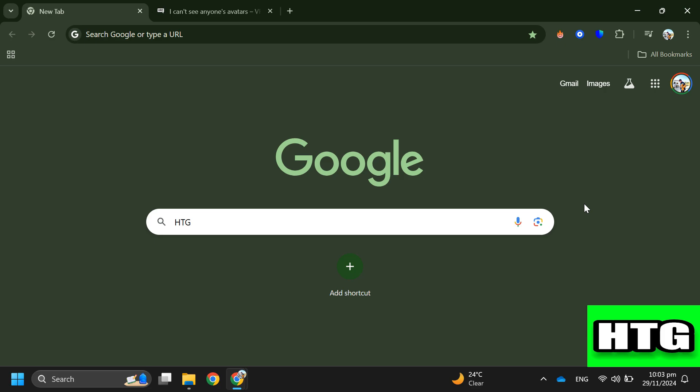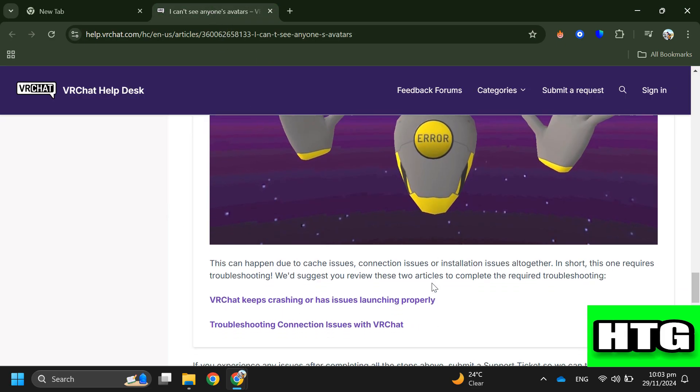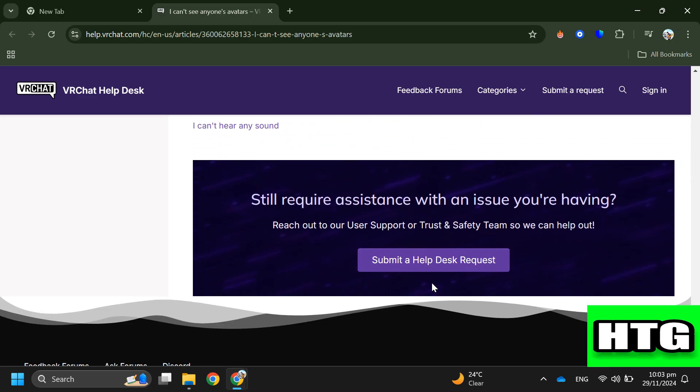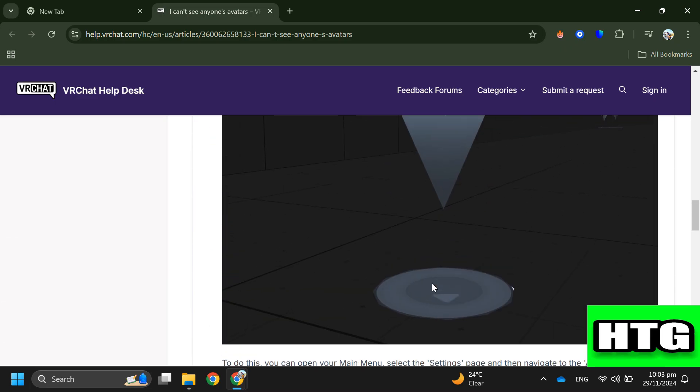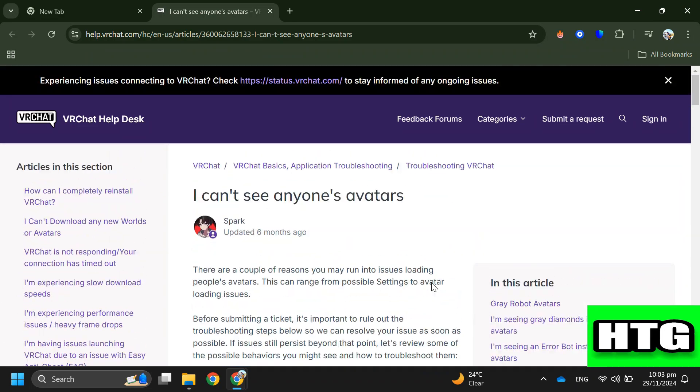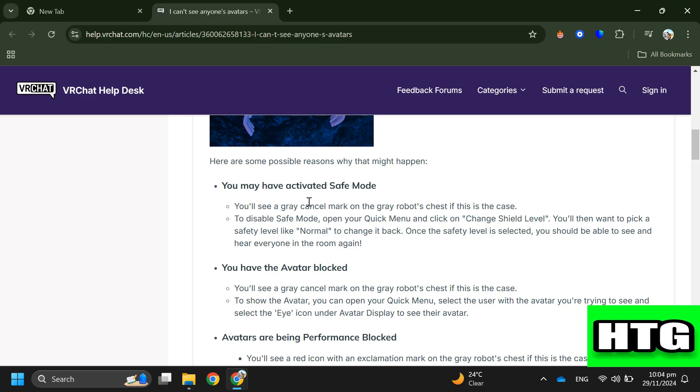In order to fix VRChat avatars not loading, you have to follow these steps. Step 1: Check if you have activated Safe Mode. If this is the case, you'll see a gray cancel mark on the gray robot's chest. To disable Safe Mode, open your Quick Menu, click on Change Shield Level, and select Normal. Once the safety level is selected, you should be able to see and hear everyone in the room again.